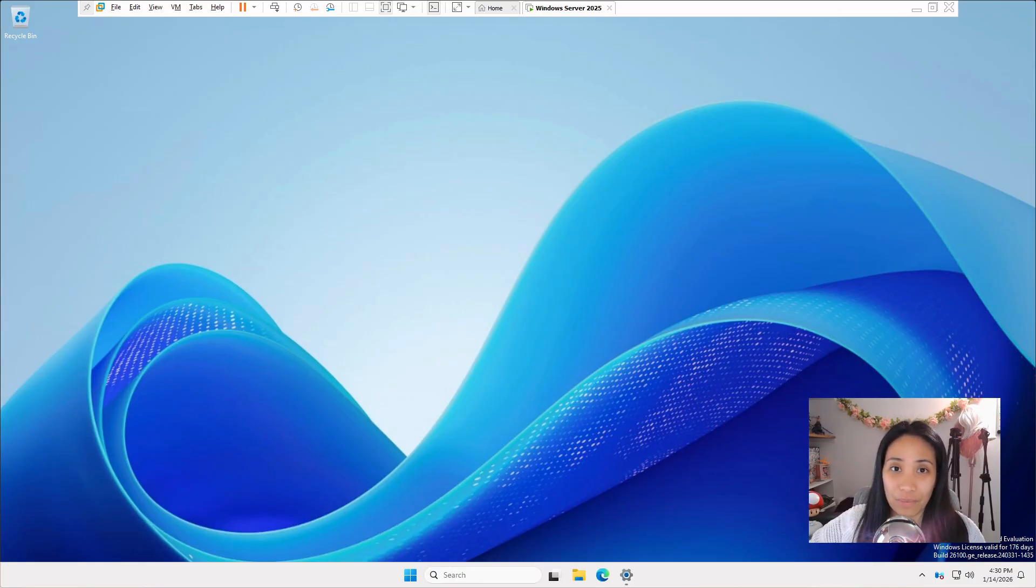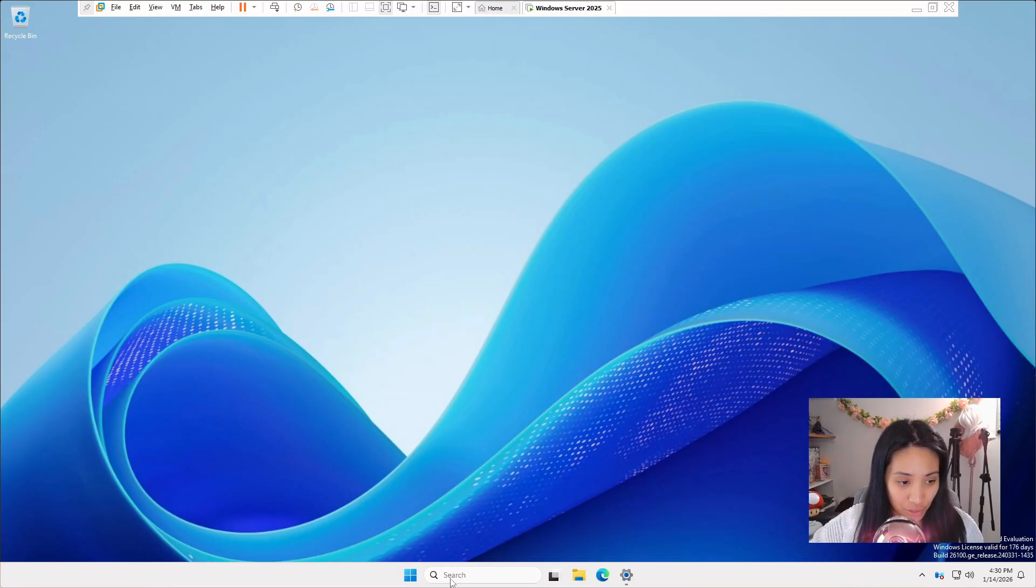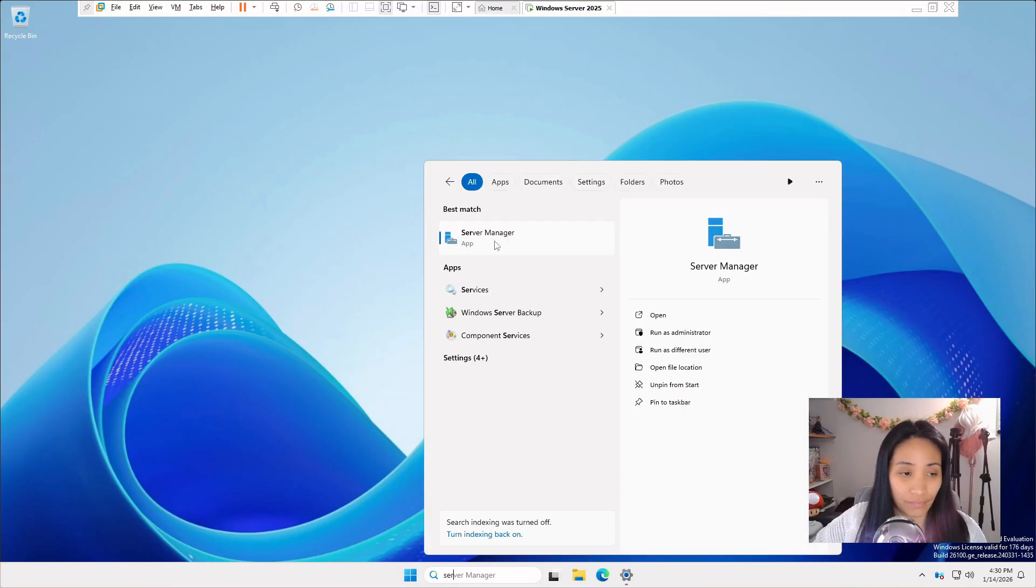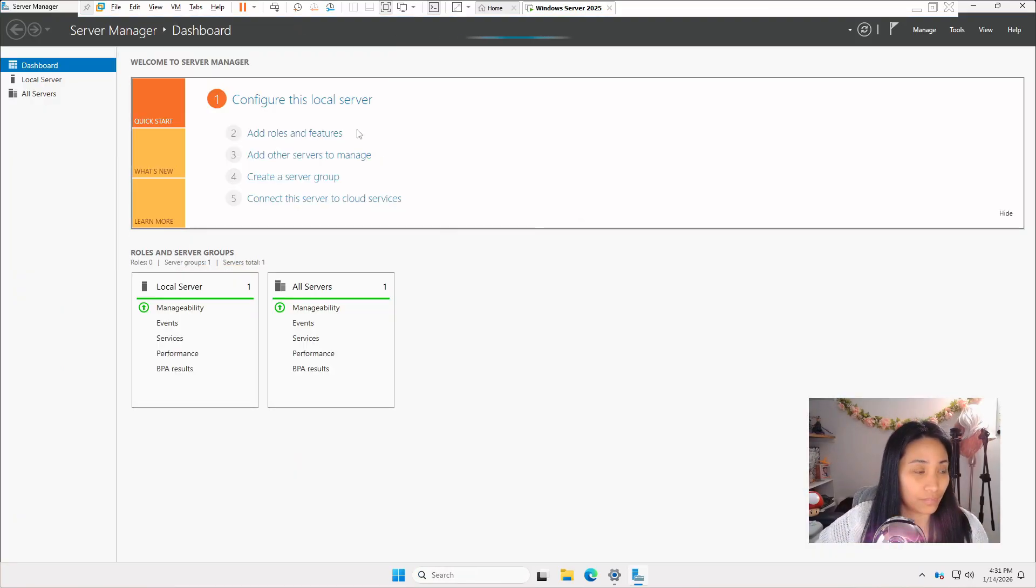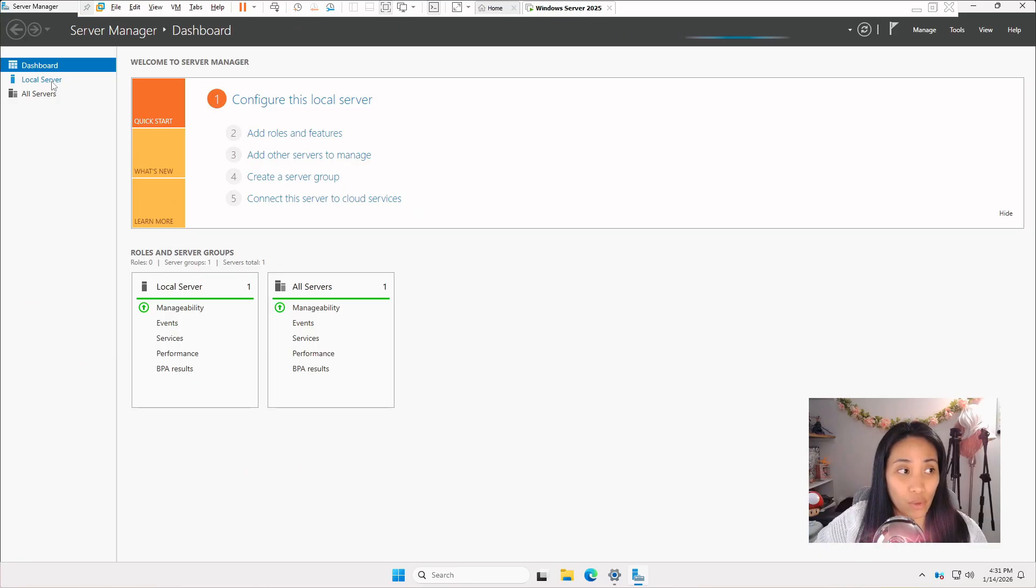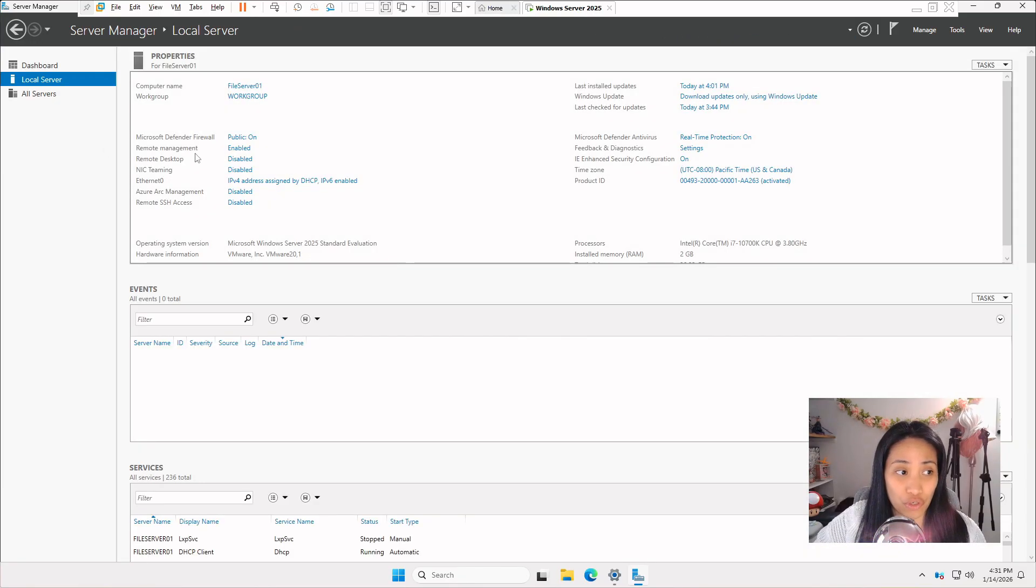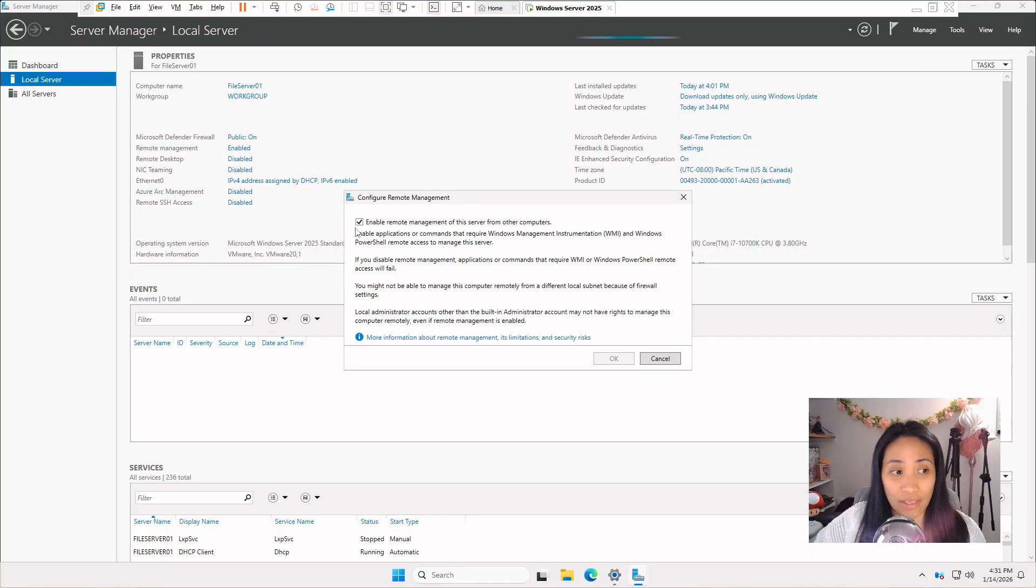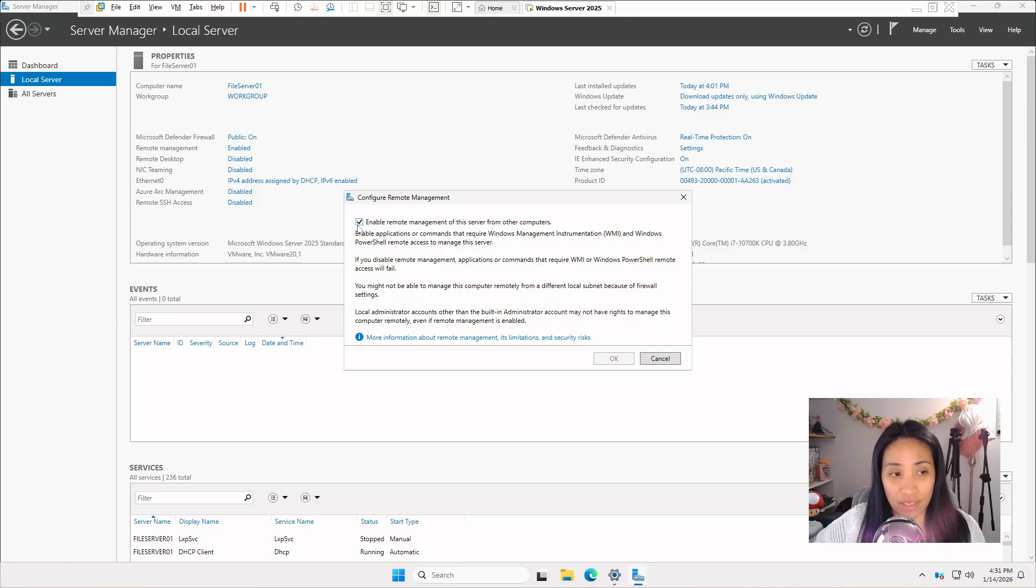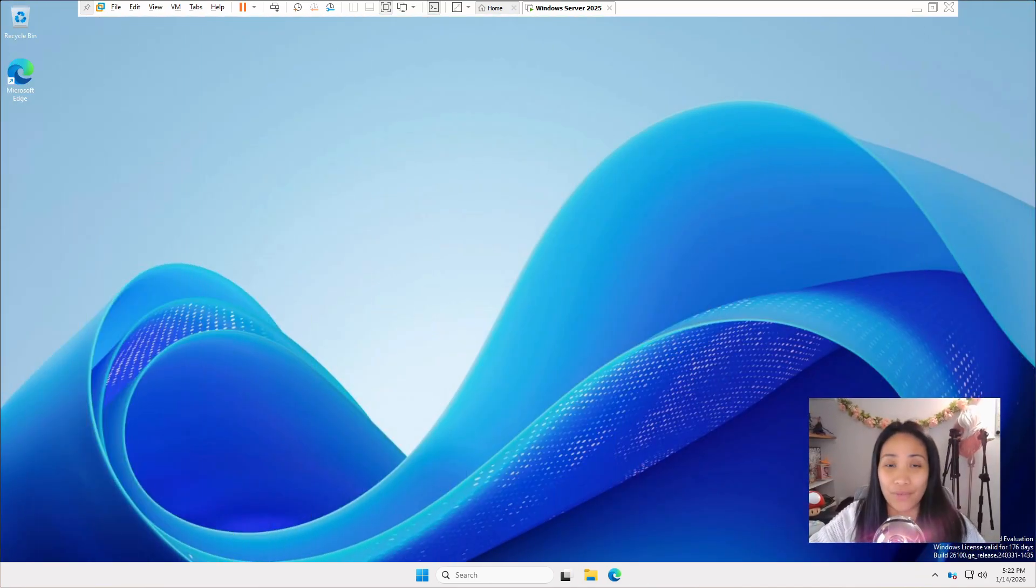To enable remote management, just search for server manager and open it. On the left side, you will see local server and click on it. Usually it's enabled but just make sure that it's enabled. If not, just click on it and you can check this enable remote management for this server.